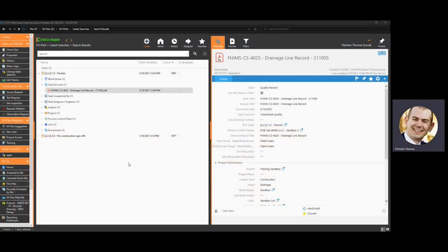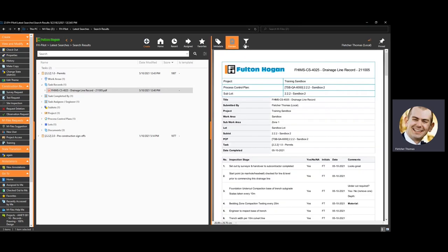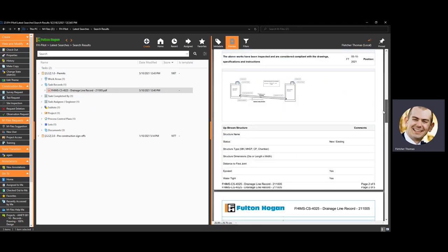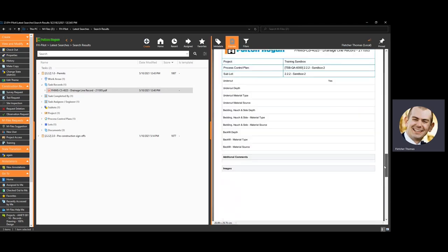In mFiles, the check sheet has been submitted as a document record related to the task, converted to PDF, and automatically classified with all of the correct project-related info based on the task for which it was submitted. As a result, it may now easily be found in mFiles as a record of proper drainage line install.